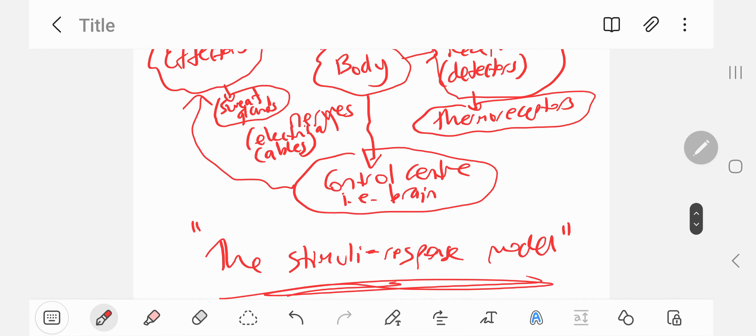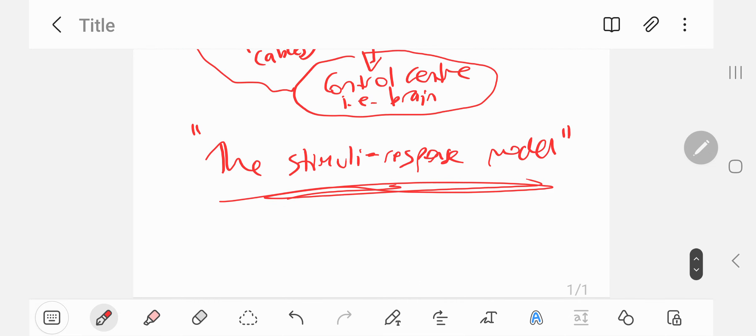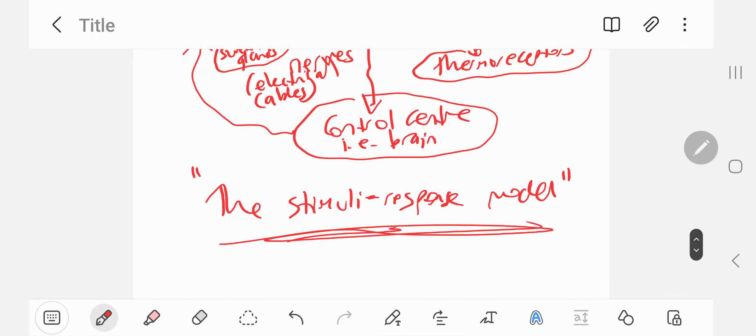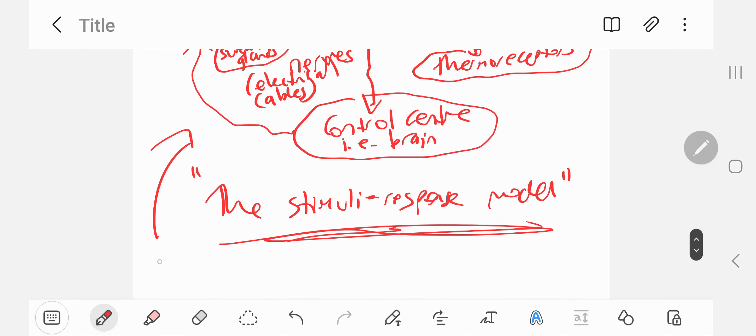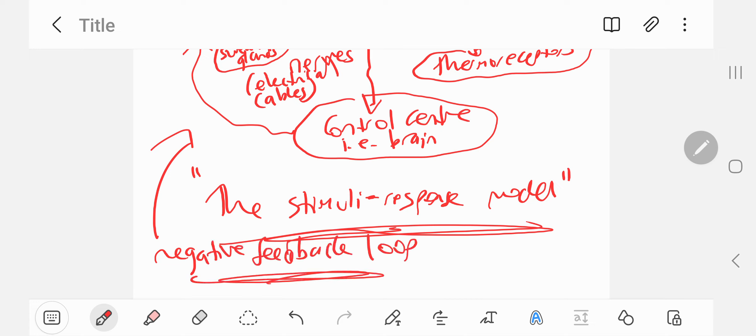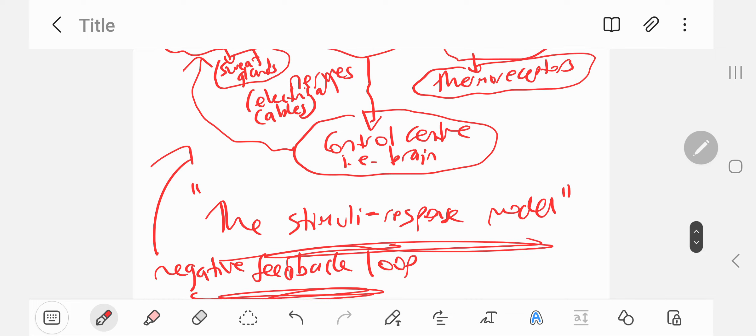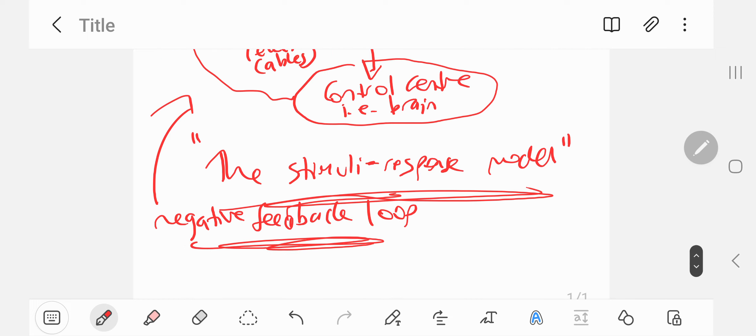And this is also called a negative feedback. In this case here, it's called a negative feedback loop. Reason being is because the body's responding to something negative happening to it in a negative way, which is an increase in temperature.